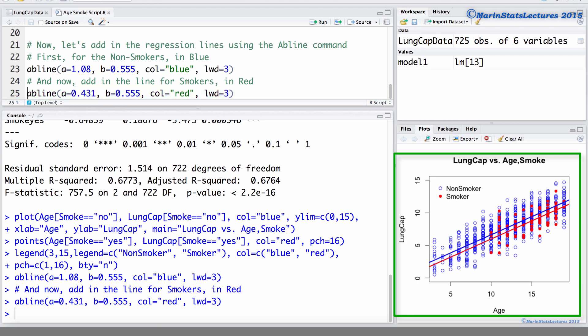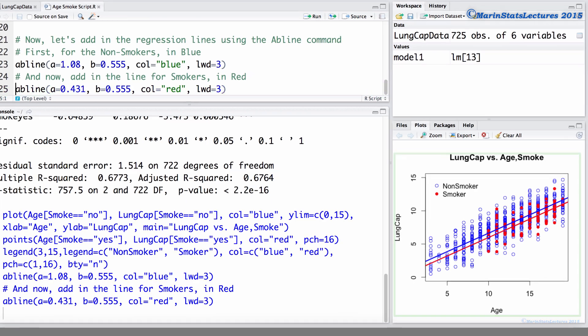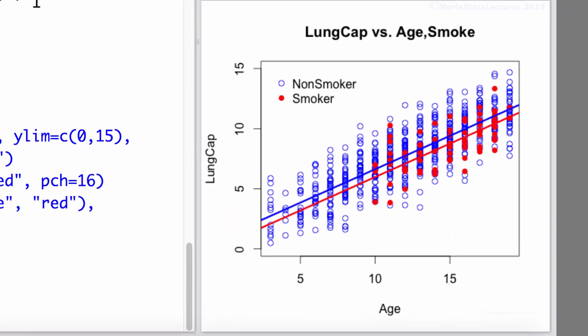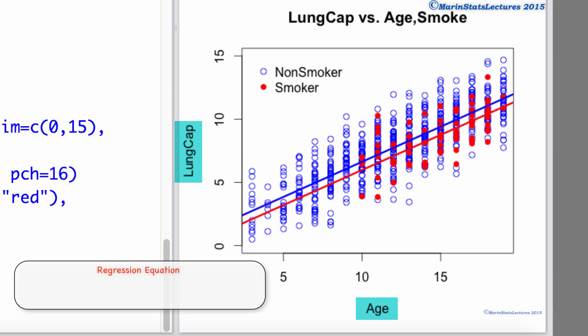Now let's take a closer look at this plot and discuss the interpretations of this model. Here we can see that age has an effect on lung capacity.